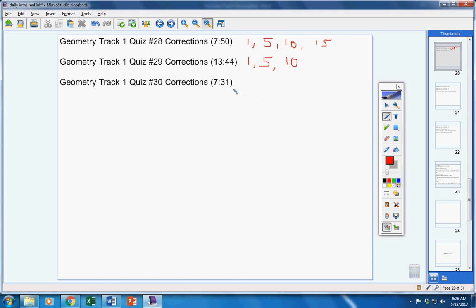Quiz number 30. First mistake, five points off. Every mistake thereafter, ten points off. Highest grade in the class: Ethan and Lucas, both of you had a 100.